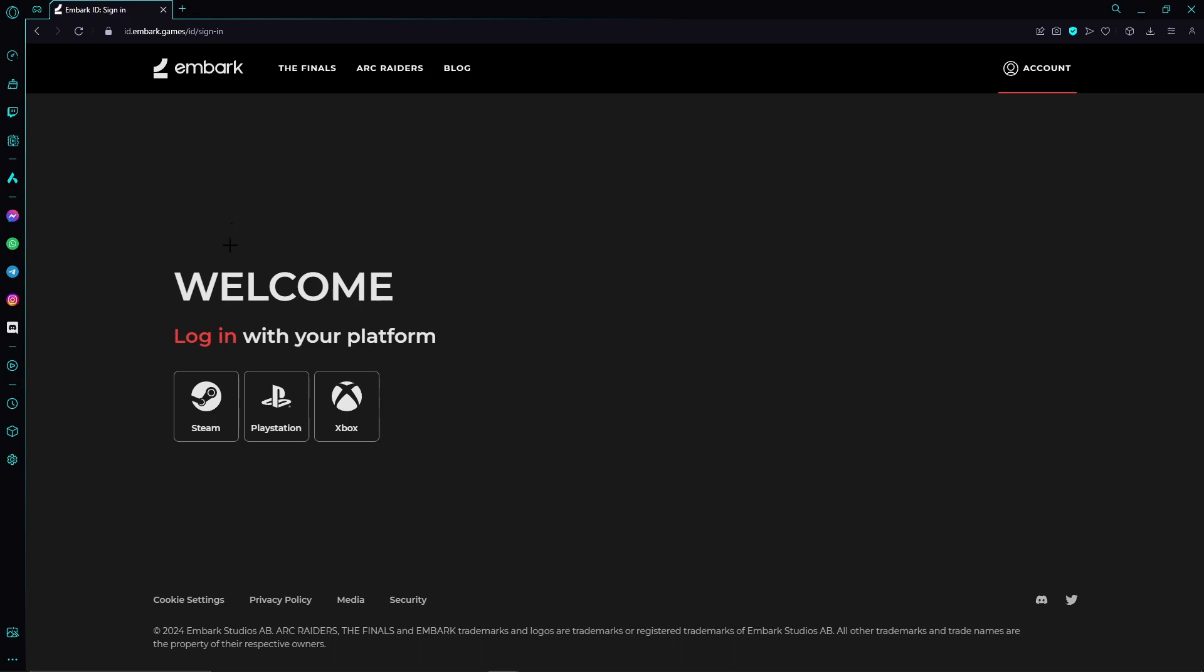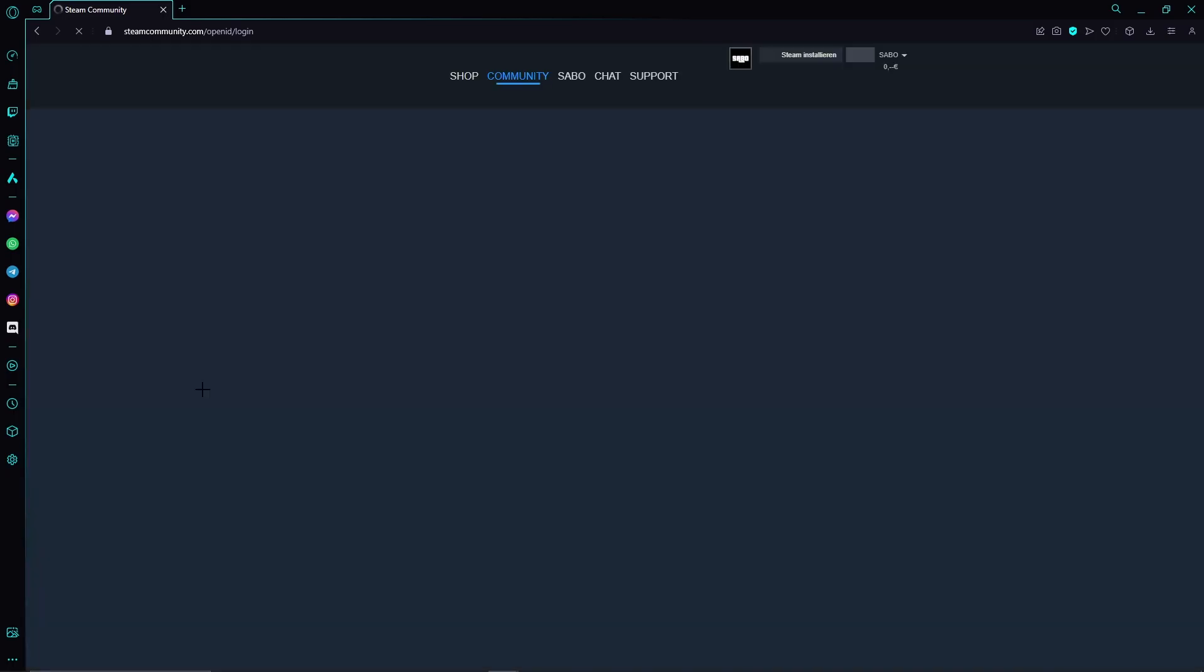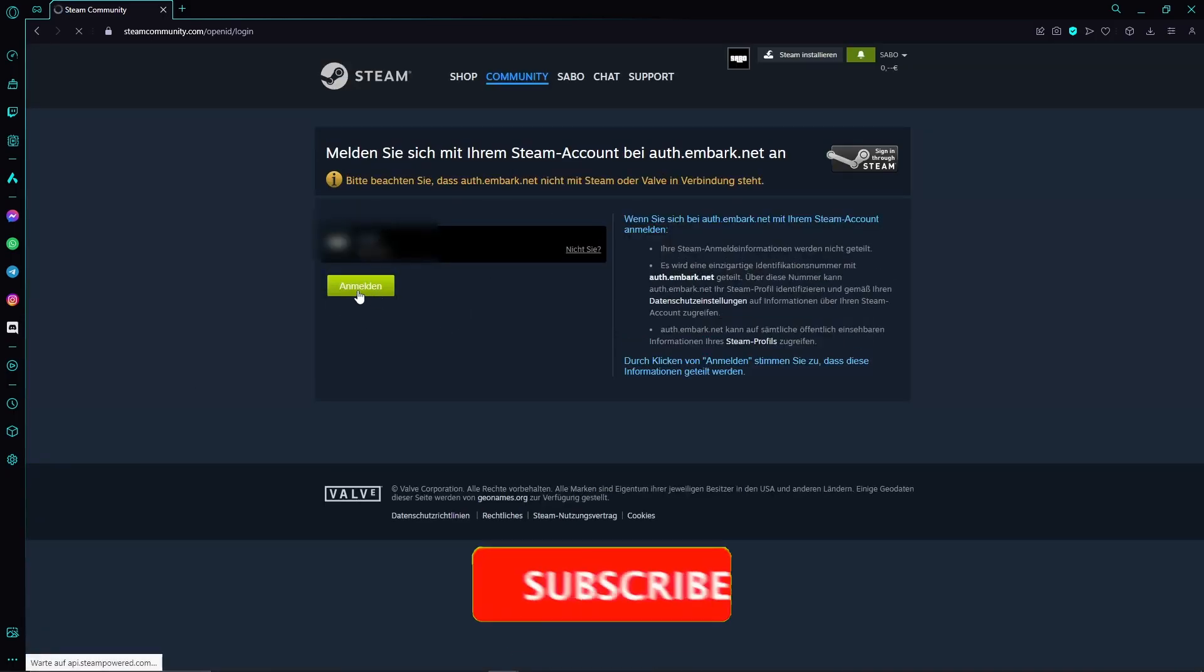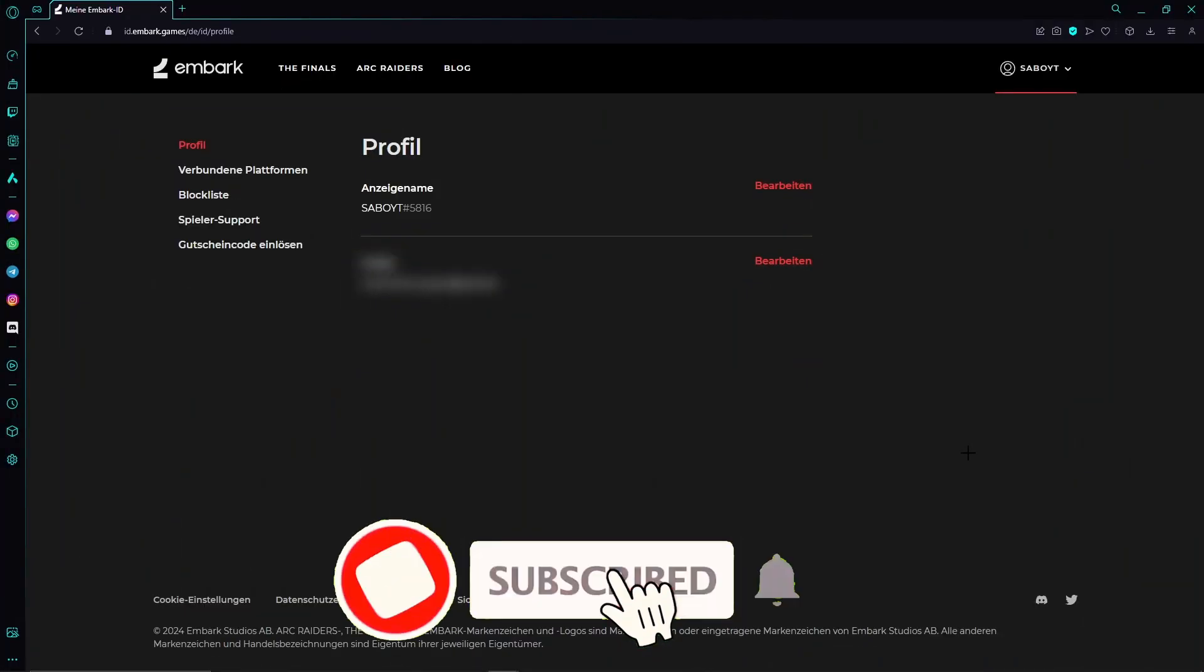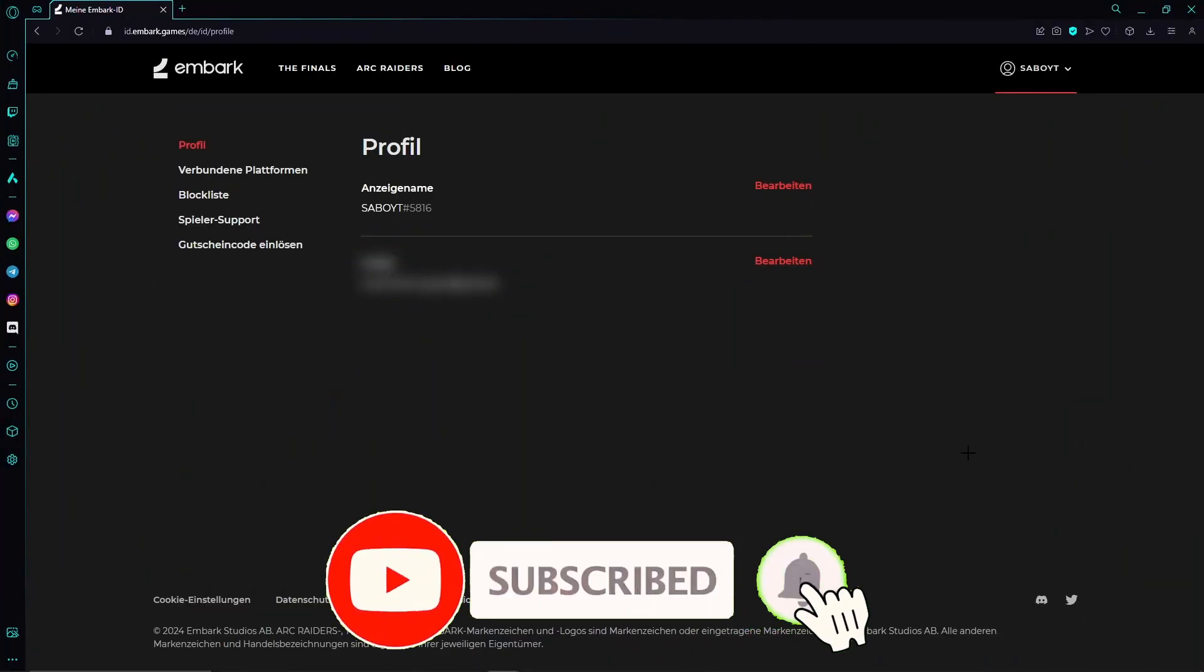Once we've done that, we need to link our Embark Games account with either Steam, PlayStation, or Xbox, wherever we want to play The Finals. I will go ahead with Steam and select this one right here. Then I just need to sign into my Steam account. If you're playing on PlayStation or Xbox, just do the exact same thing with your service.